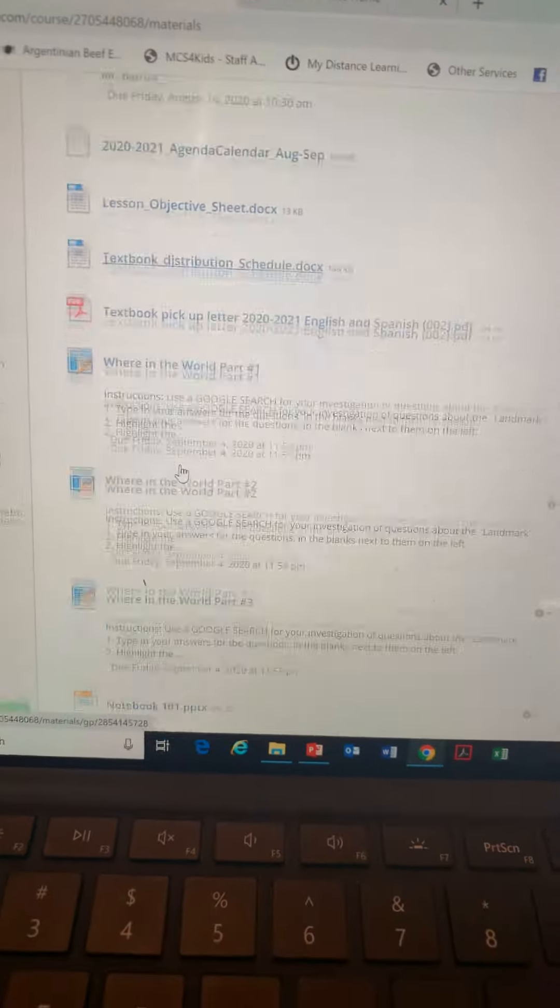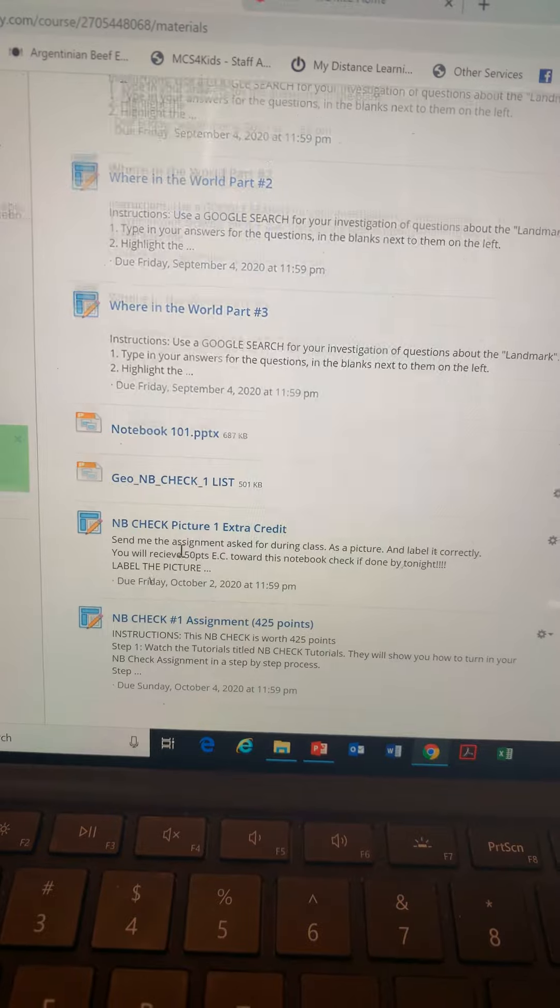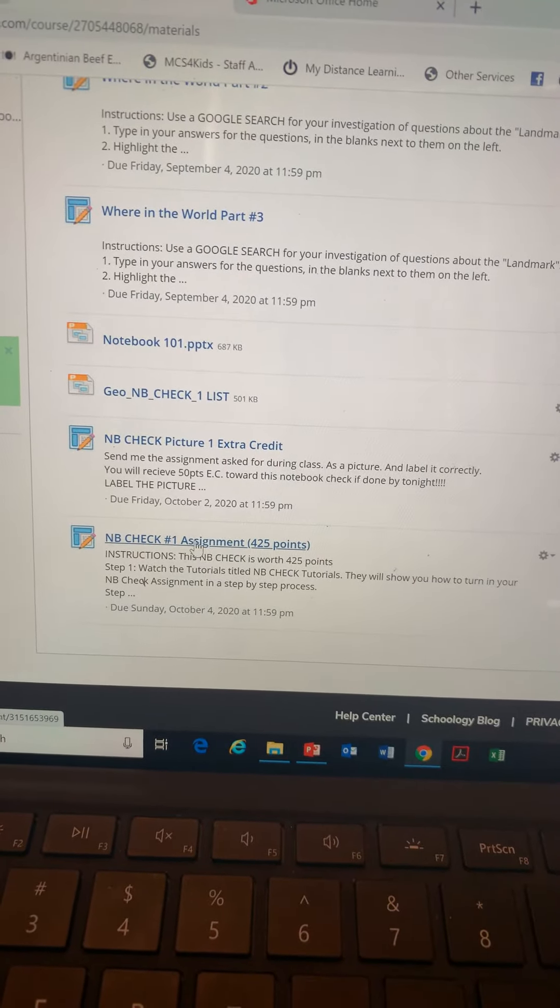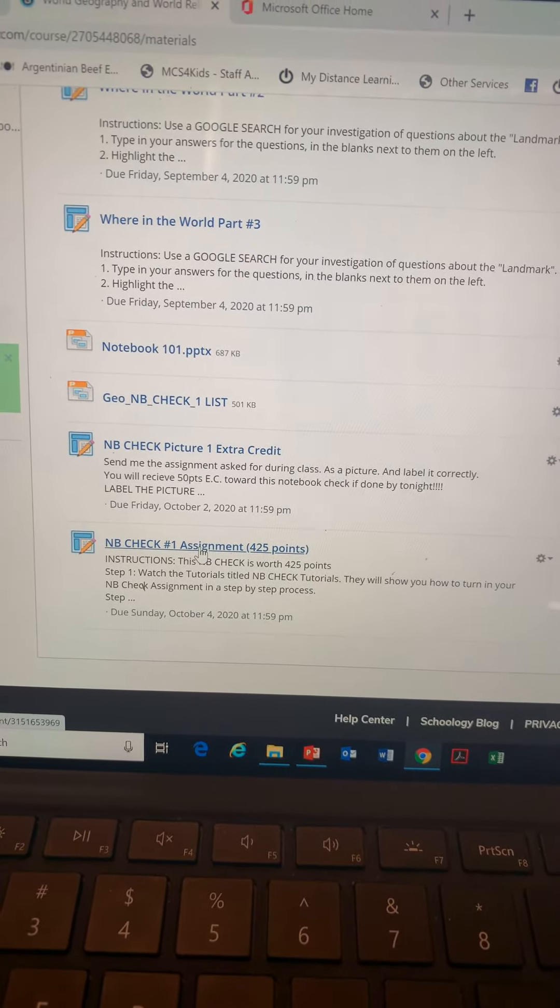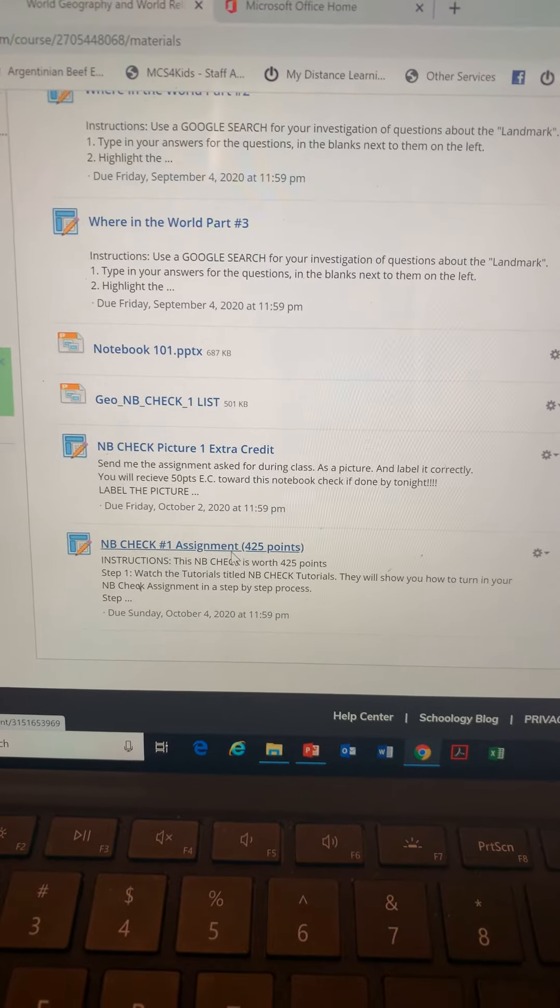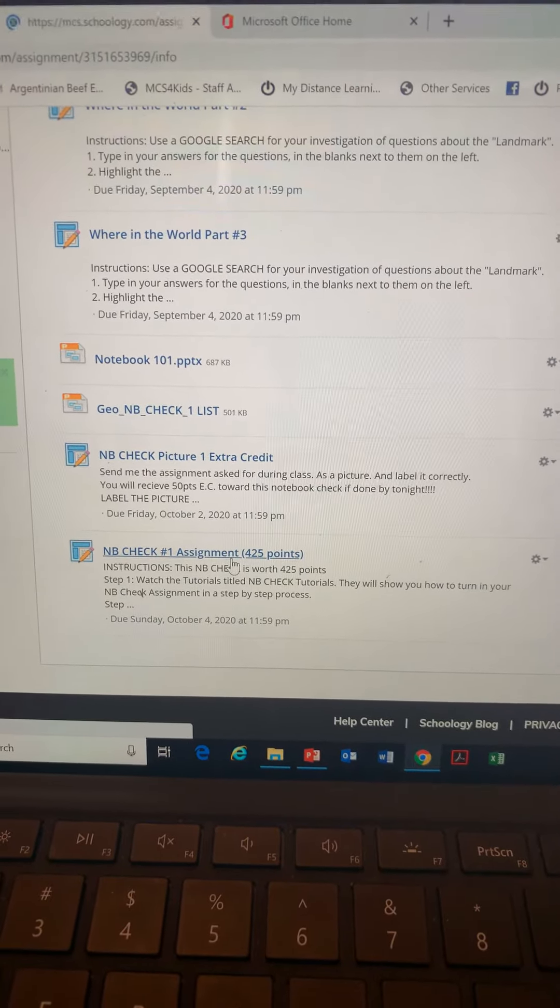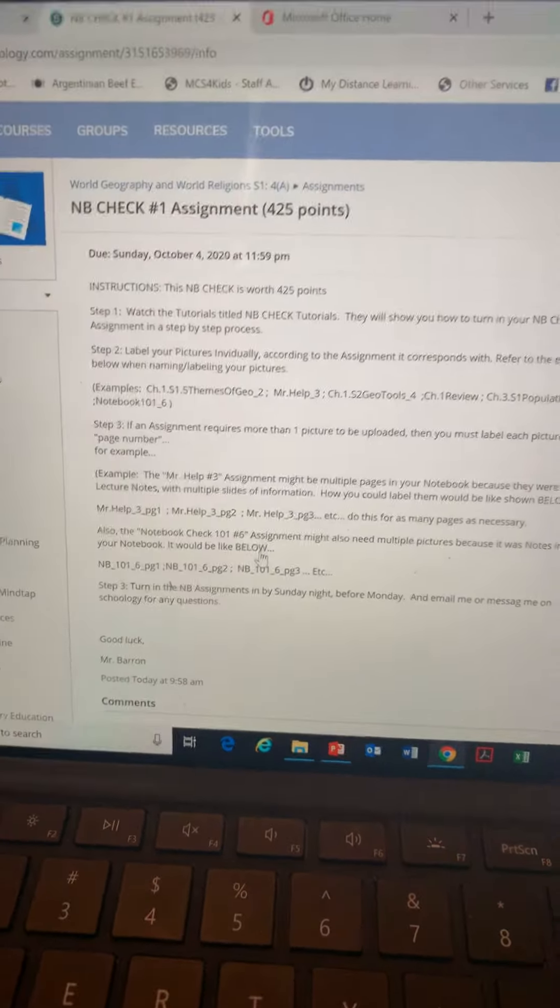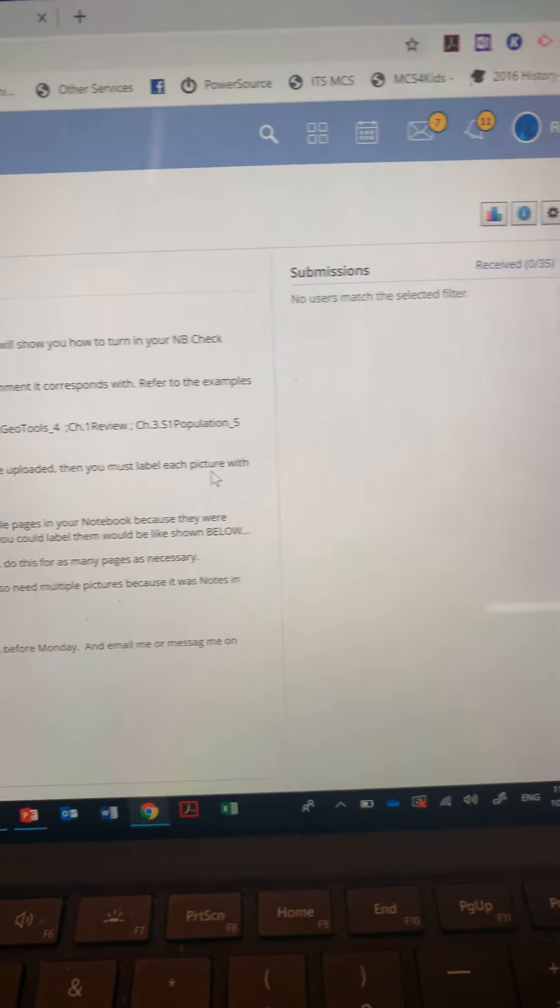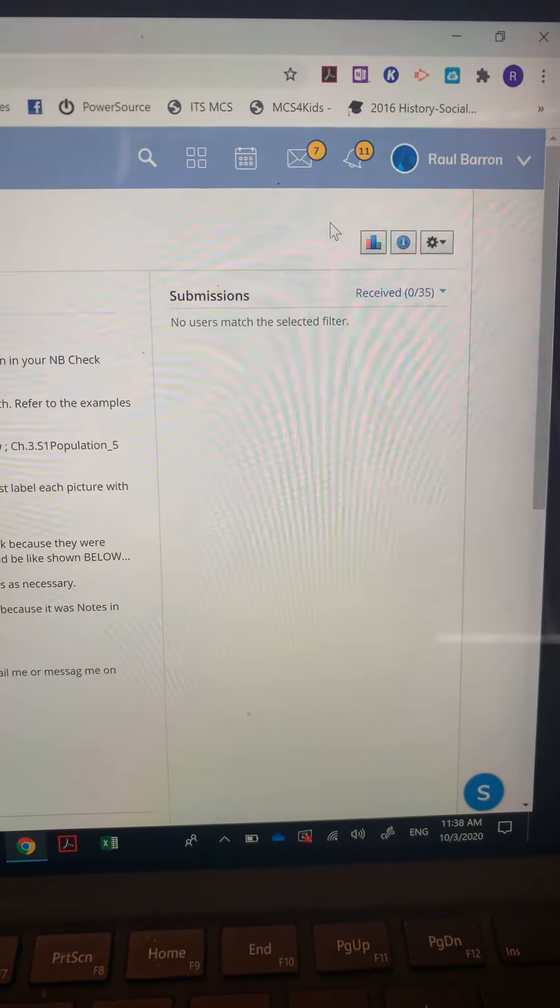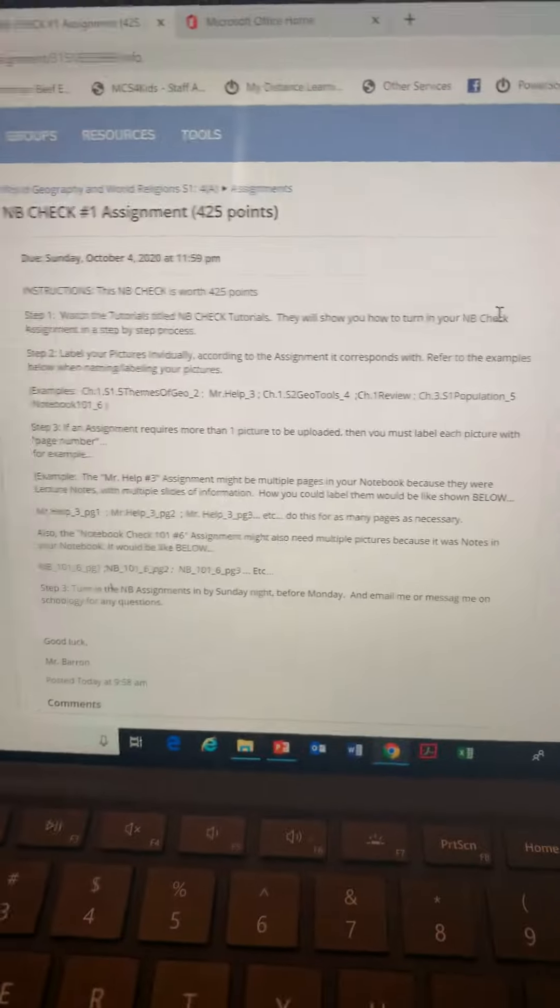Scroll down to your assignment, Notebook Check, Assignment Notebook Check Number One, 425 points. Click on that. It's just gonna look a little bit different than mine, but here is where you're gonna have your submissions.